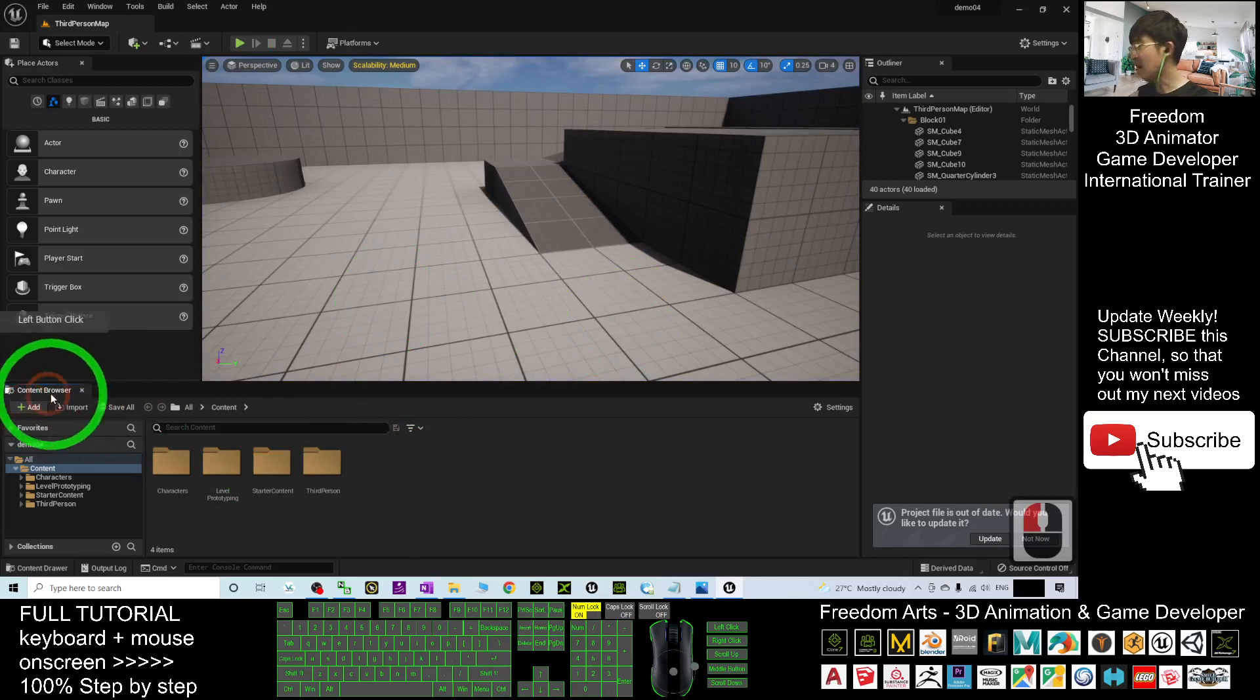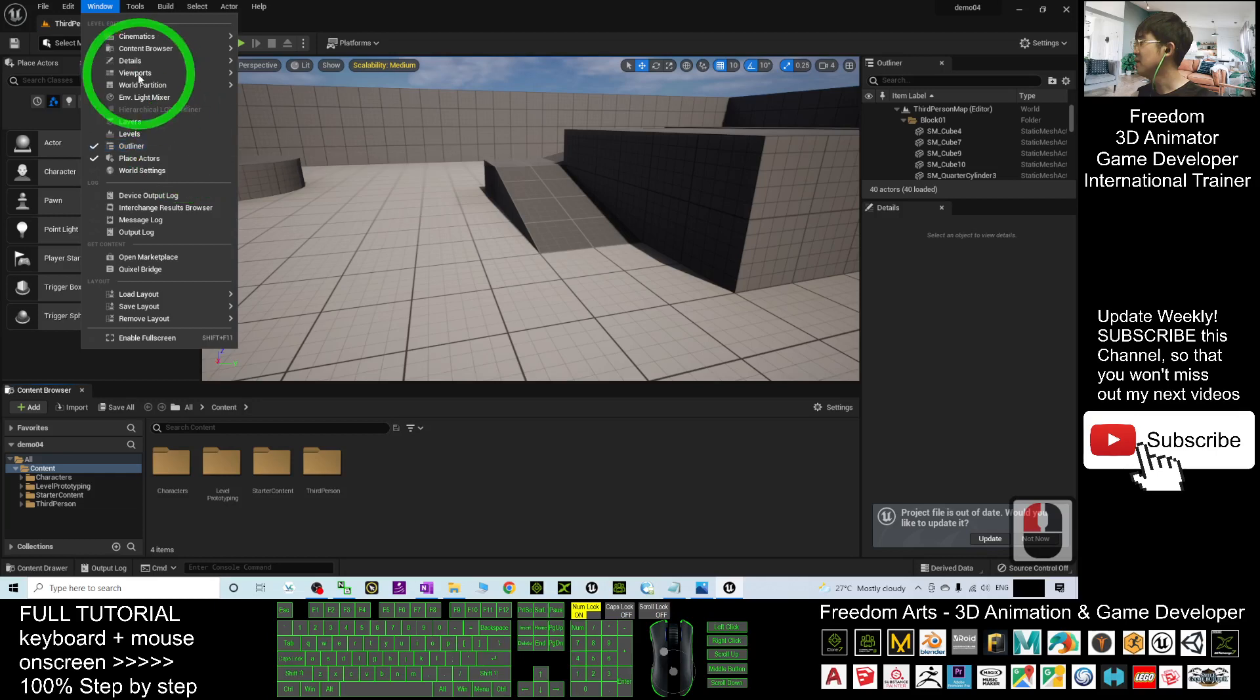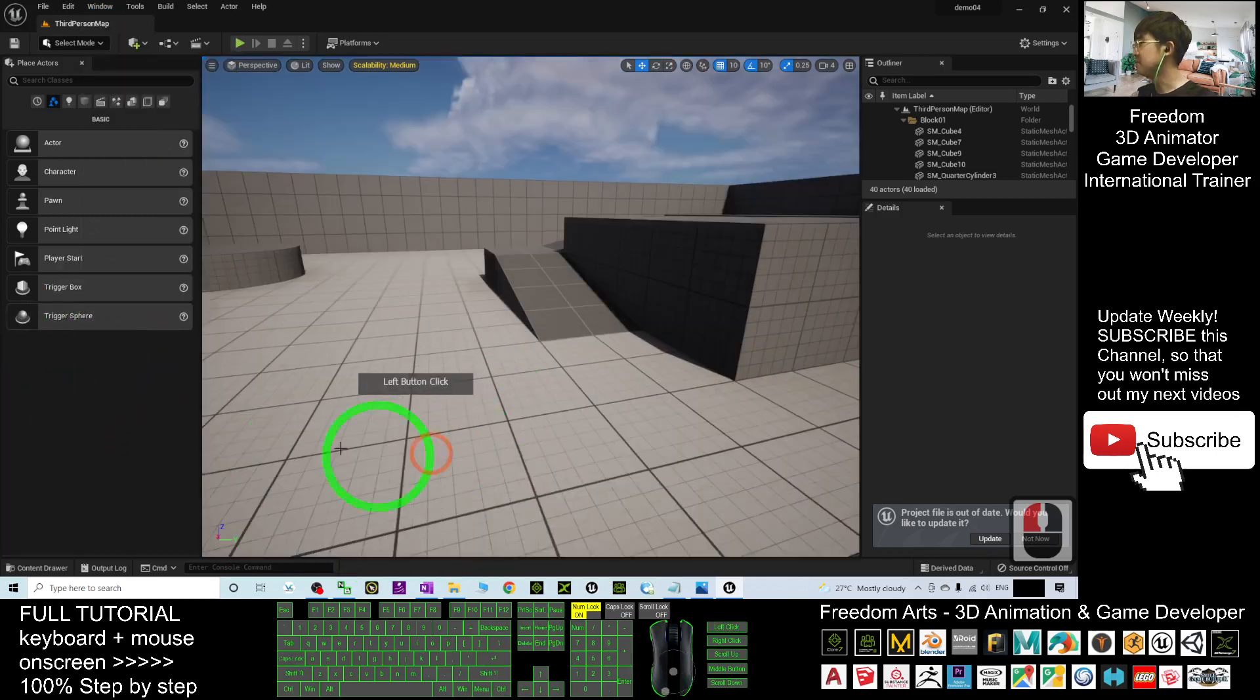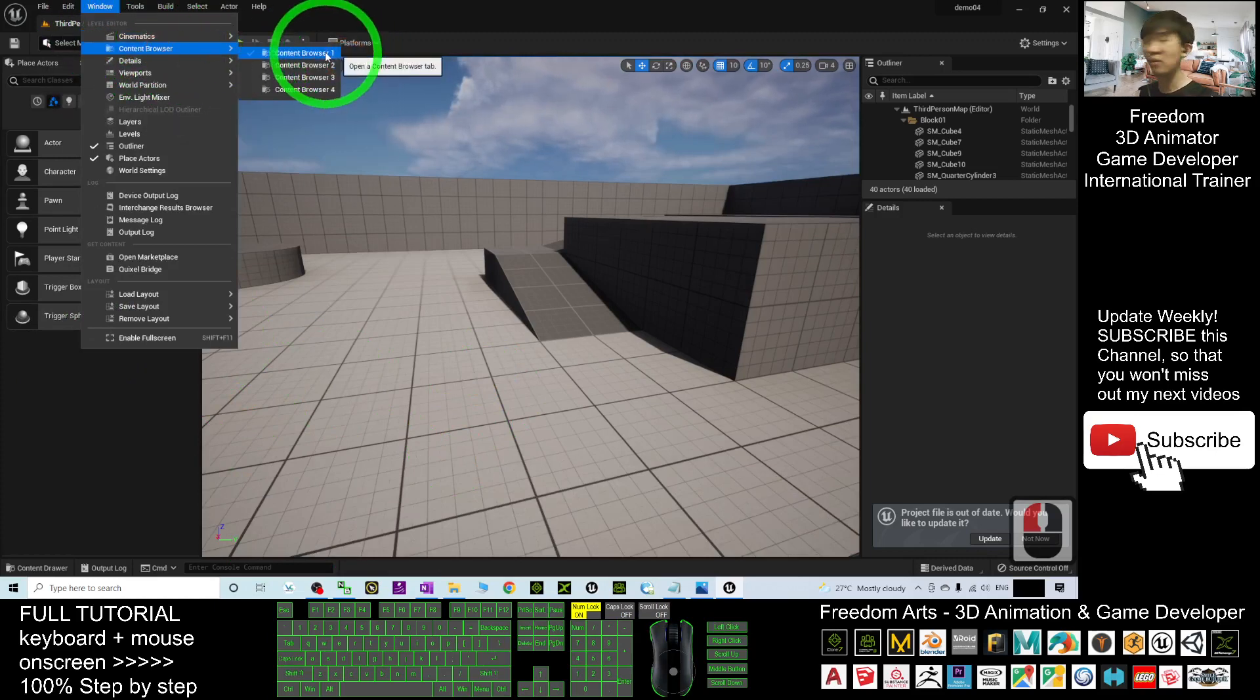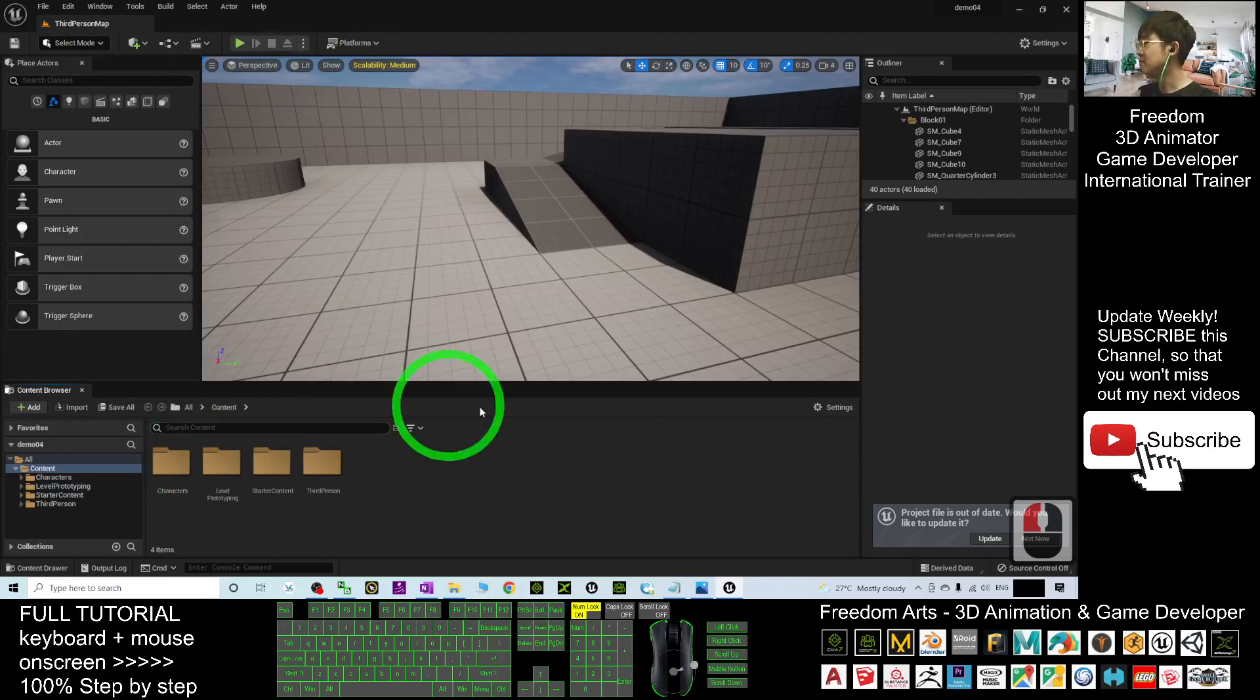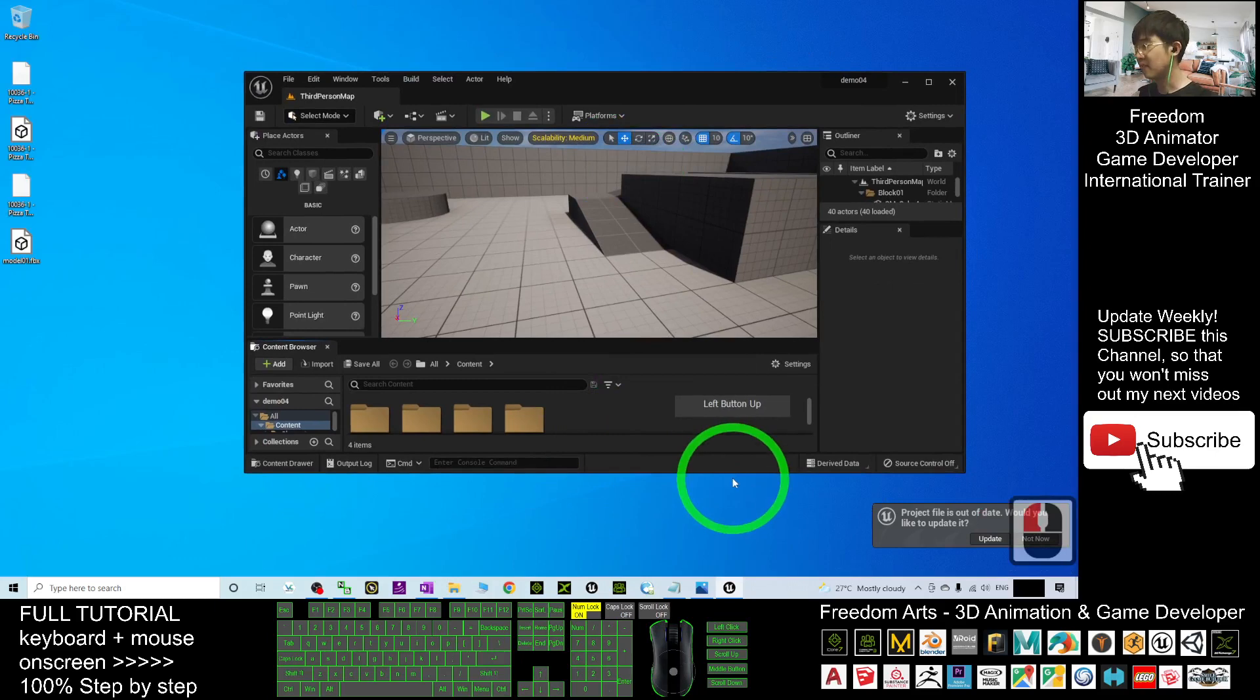You can see I have the Content Browser. By default, if you don't have it, you have to go to Window. If you accidentally closed it, click Window, Content Browser, Content Browser 1. You should call it out. It will be here. Next, click the Content. This is the main folder.